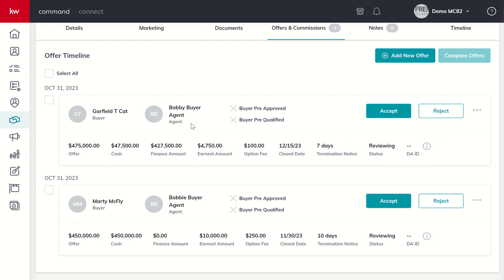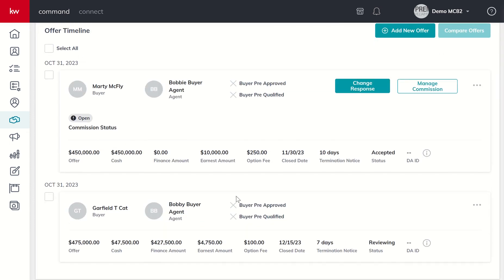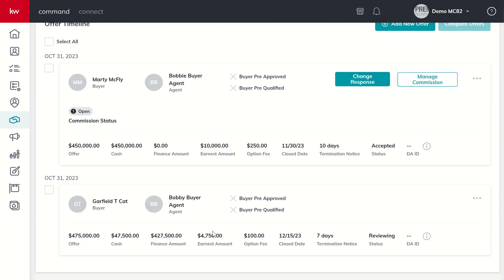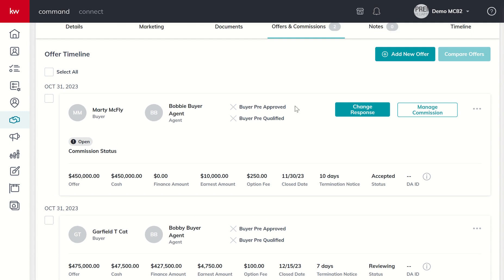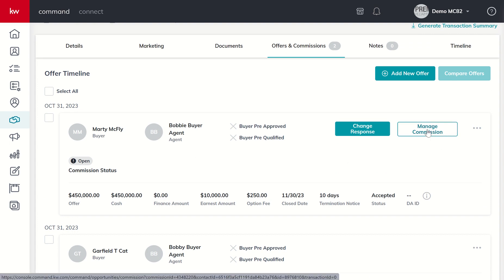We've talked to Marge and Homer, discussed the offers, and they've decided to move forward with the all-cash offer. We're going to choose to accept that offer. When we do, the order of the offers has changed. The all-cash offer from Marty McFly is now the one we're working, and our commission status is labeled as open. To start working our commission status towards getting paid, we click on this big Manage Commission button.